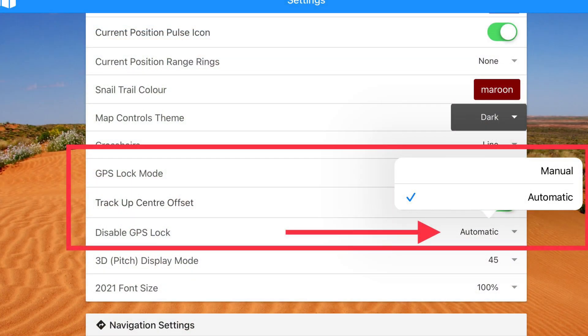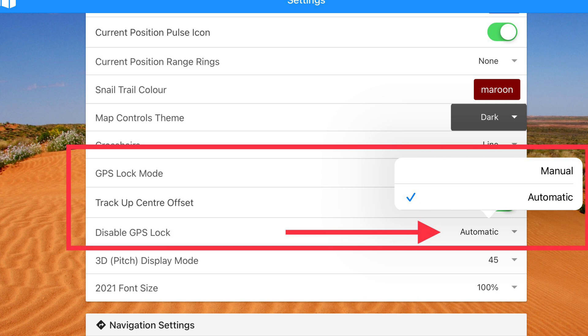So the alternative is to go into settings, go to disable GPS lock and change it to automatic. Now what this does is every time you touch the map and move your finger around to look at other areas, it automatically disables the GPS lock. Please just remember that if you do this however, to turn the GPS lock back on to show your current position in the center of the map, you'll have to manually turn on the GPS by tapping that icon in the GPS lock toolbar itself, which you see on the map screen.